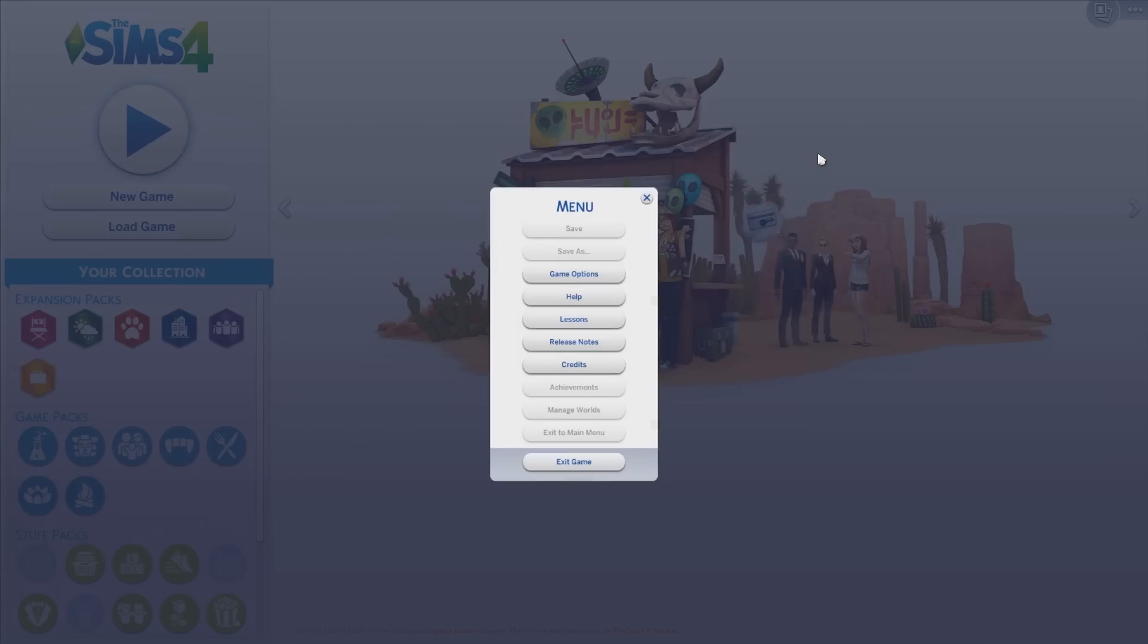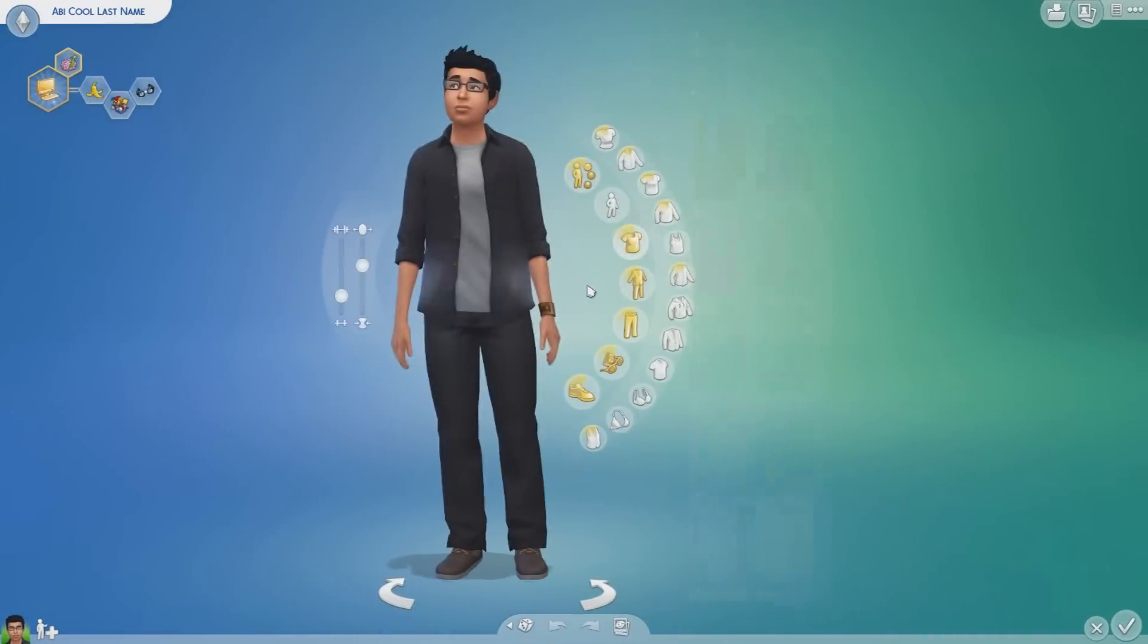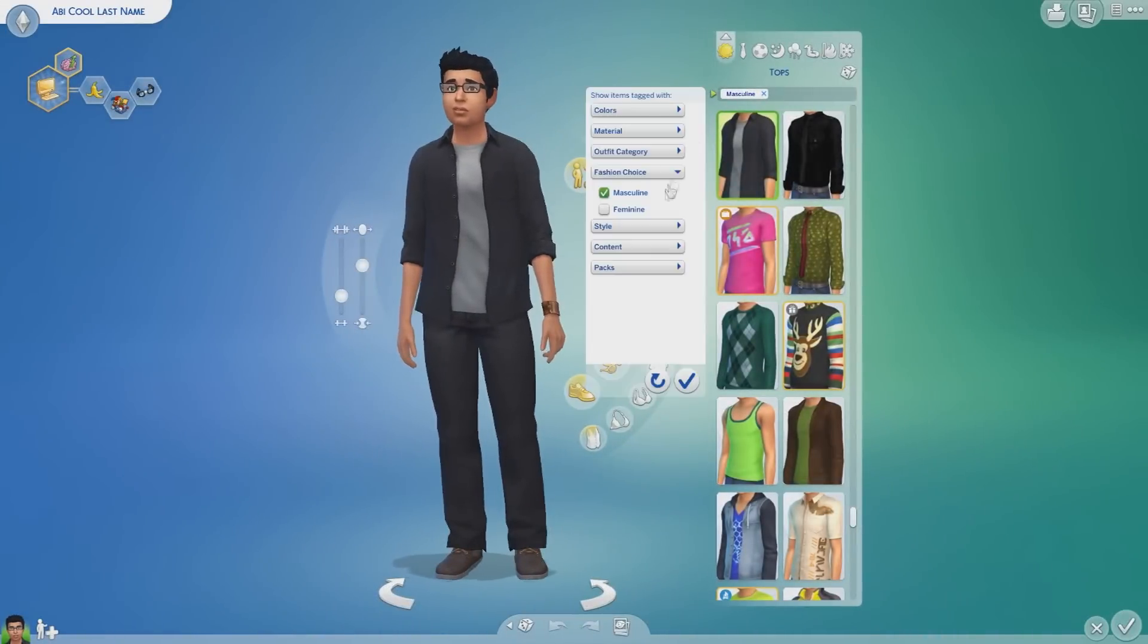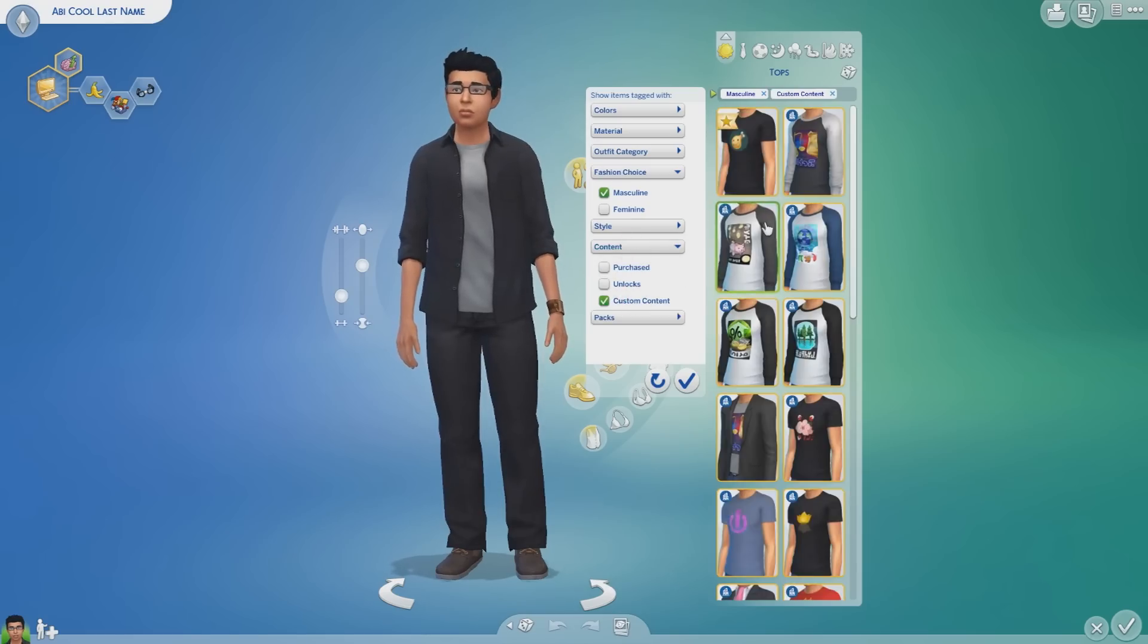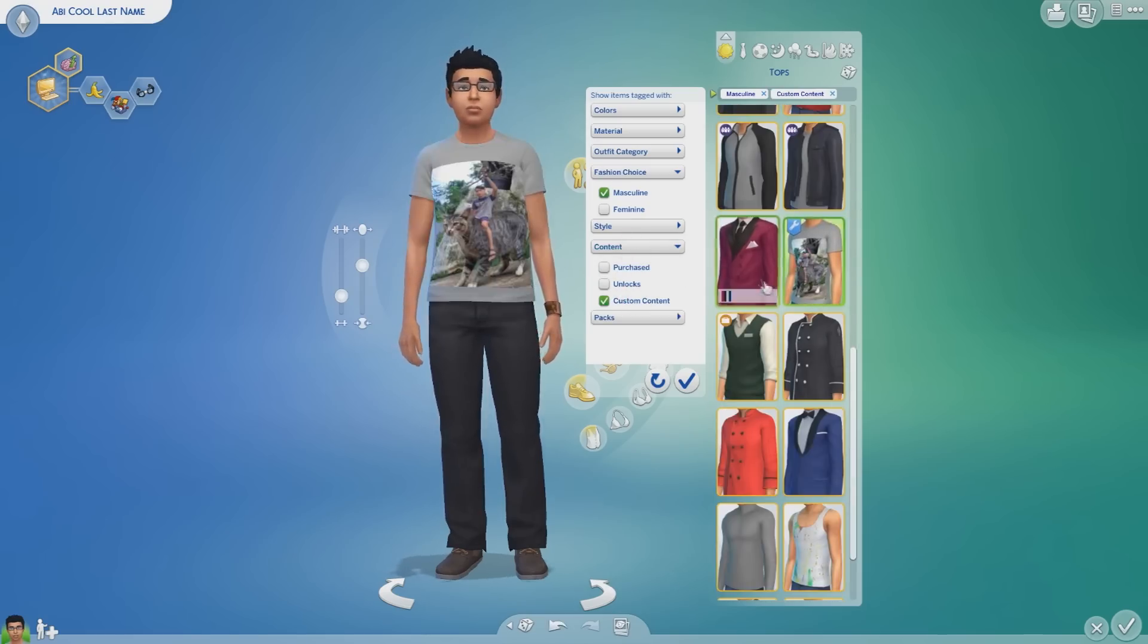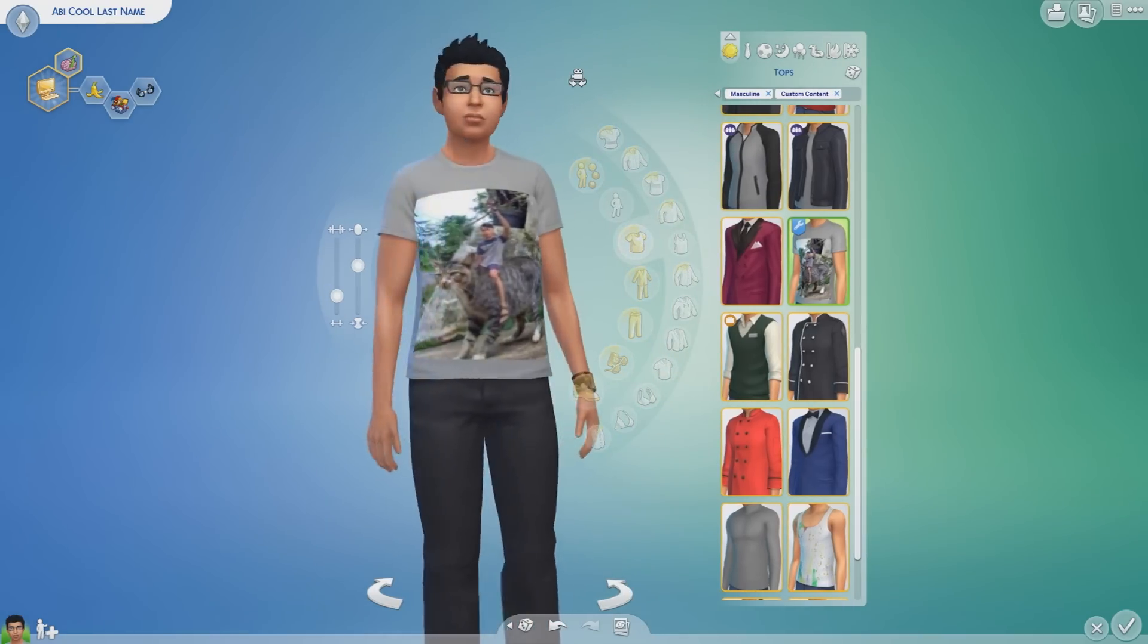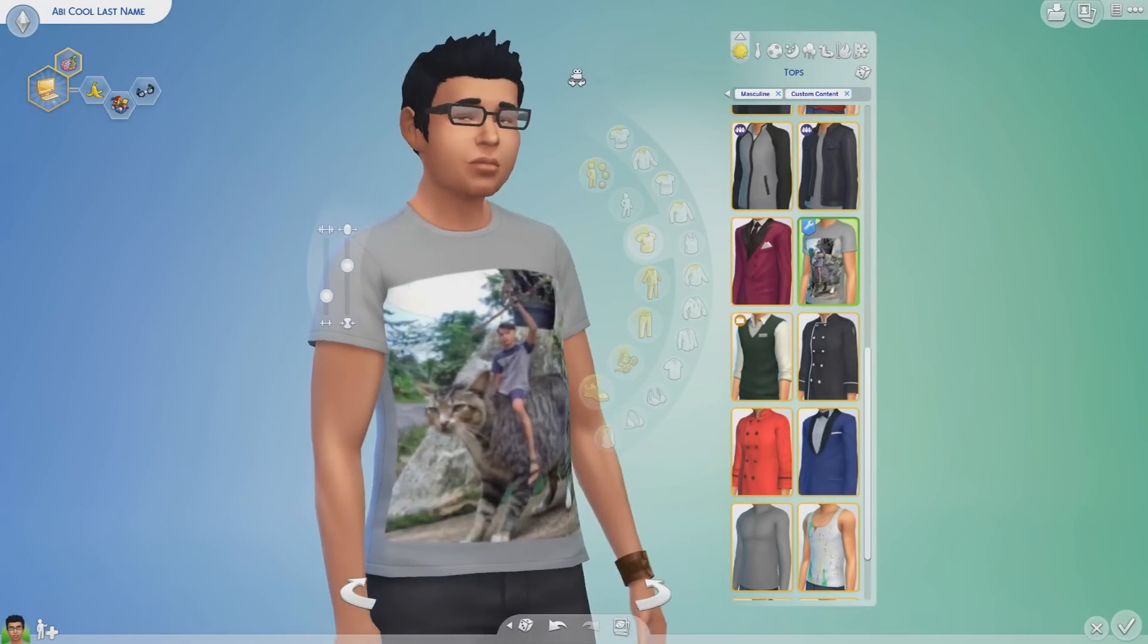Now let's check it out! Alright, now I'm already in create a sim, so let's search for my custom made t-shirt. Anyway, to find it fast, you can set the contents filter to custom contents. Ah, look at this masterpiece I just made. Congratulations, your new custom content is now available in the game.